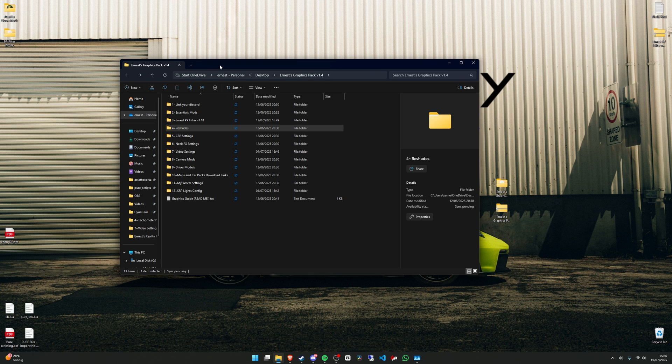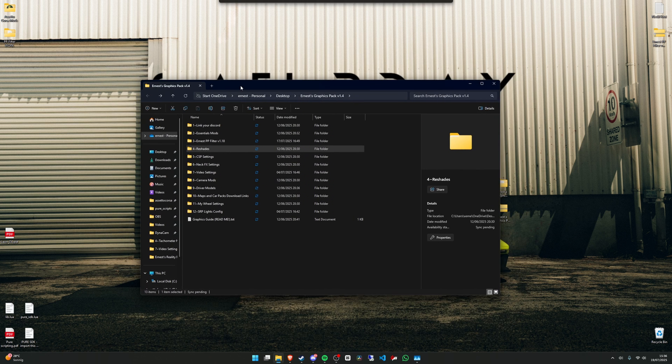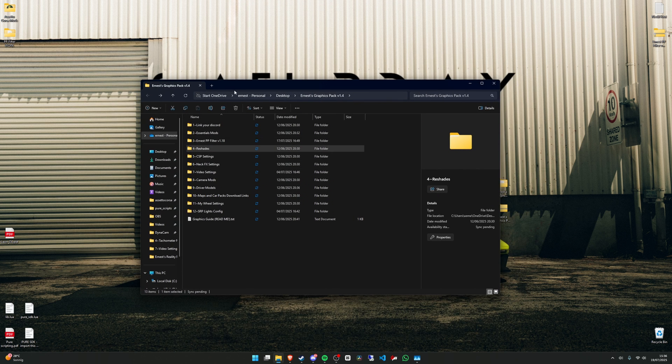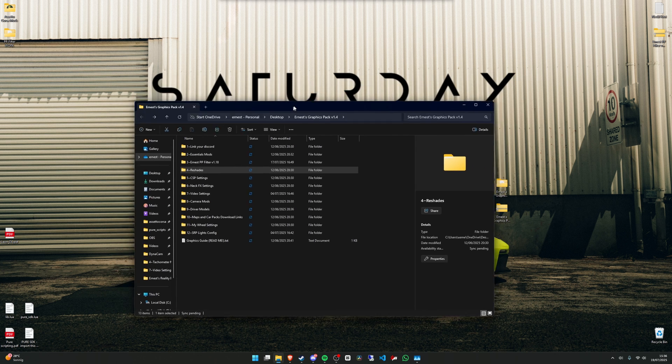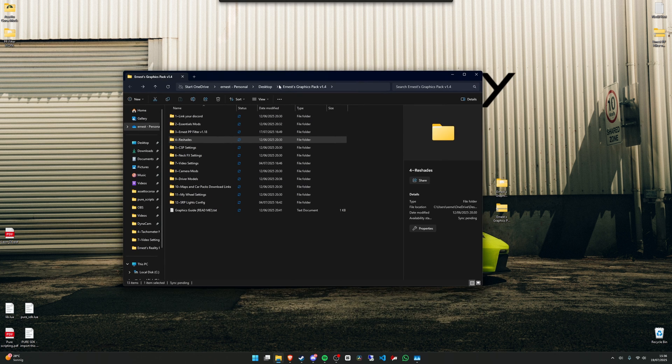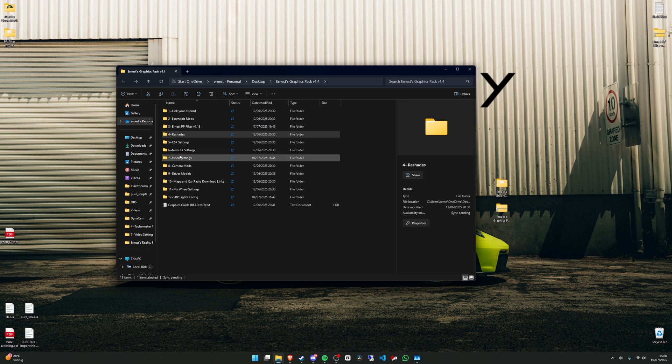So now that you have the post-process filter installed, we can also install Reshade. It is optional to use, you don't have to use it. Also it takes quite a bit of FPS, so if you're running on a low-end PC then I would not recommend to use it. But if you want to do so, just go to the graphics pack.